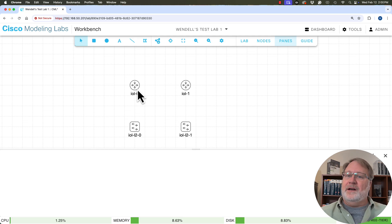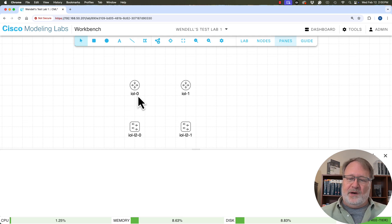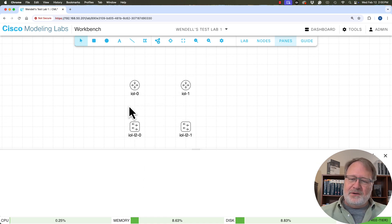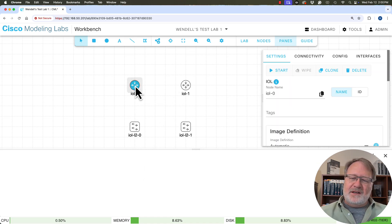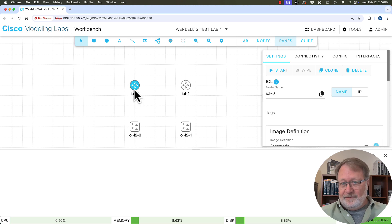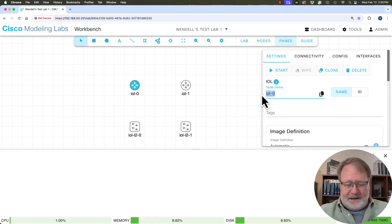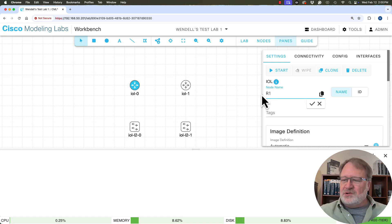So now we've got Windows test lab going here and we've got these nodes and they've got names. The names are default settings. They follow a template, obviously, IOL 0, IOL 1, IOL L2 0 and so on. But if I click on the icon and get it to highlight, it might take a couple of clicks, you'll see a node name here.